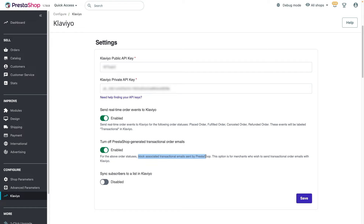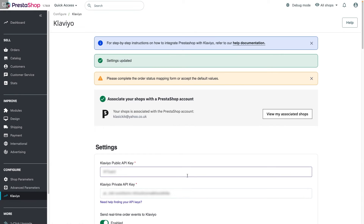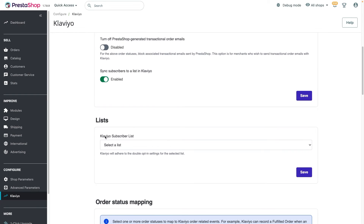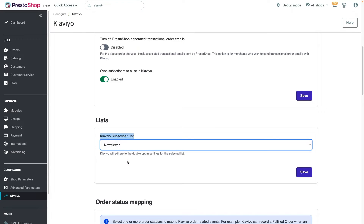Turning the setting on will tell Klaviyo to disable the PrestaShop-generated transactional emails. However, we recommend leaving the setting disabled until you have transactional emails ready to go in Klaviyo. Additionally, if you wish to collect new subscribers at checkout or via a PrestaShop signup form, toggle on the Sync Subscribers to a List in Klaviyo setting and click Save. You will be prompted to select a list in Klaviyo where these subscribers will be added. We recommend choosing your main newsletter list, then hit Save.